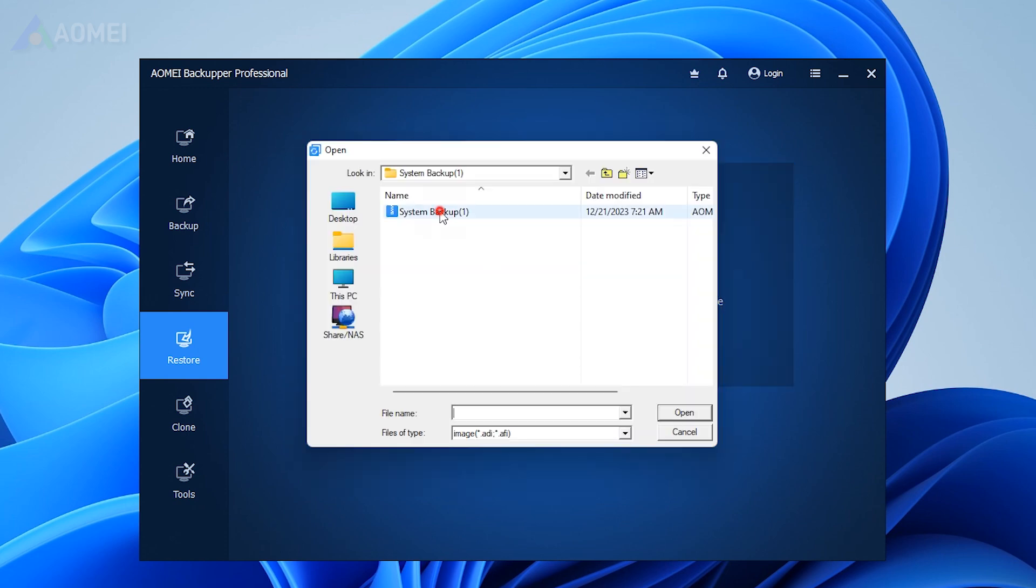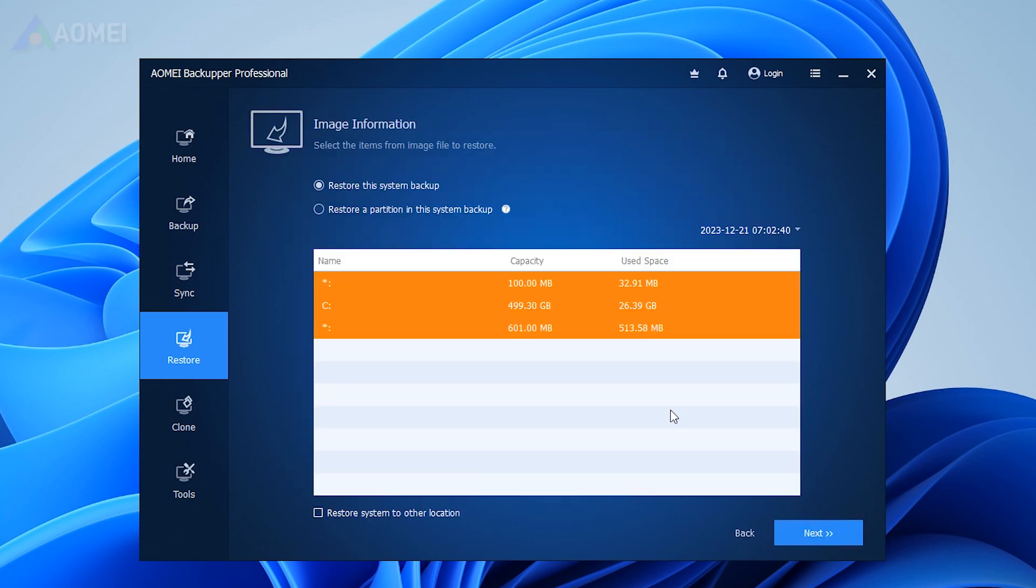Choose the backup image, select the option to restore the entire image, and ensure that restore system to another location is checked. Then, click on Next.